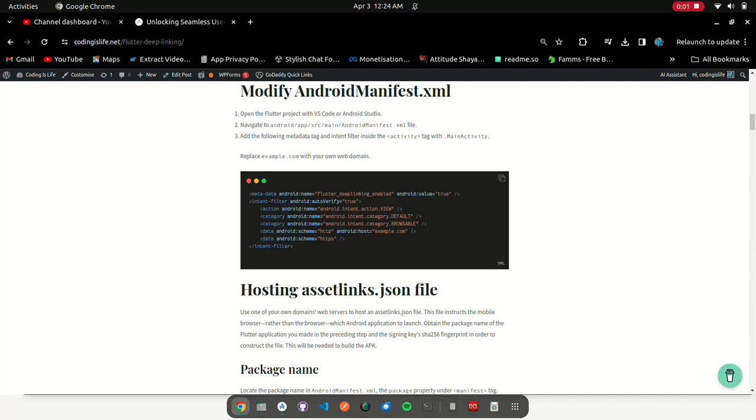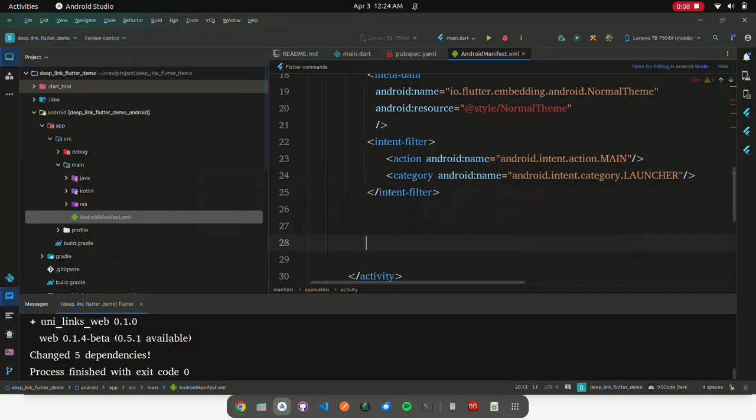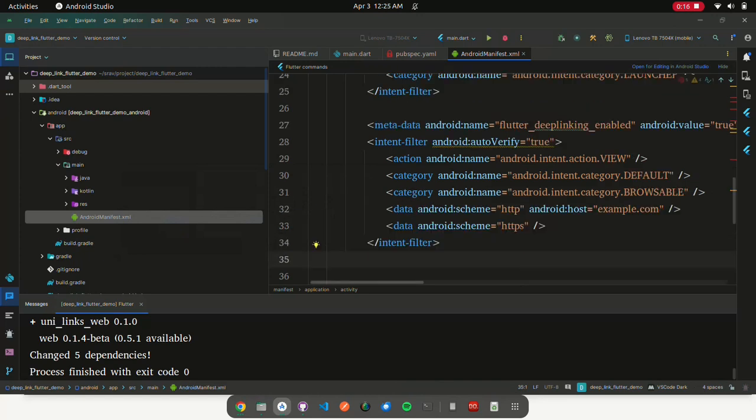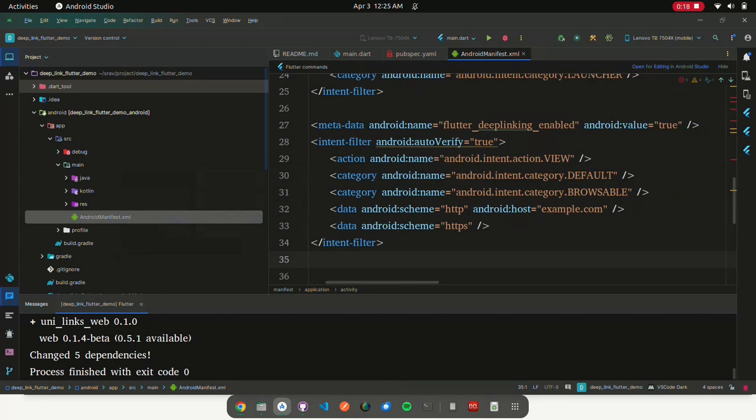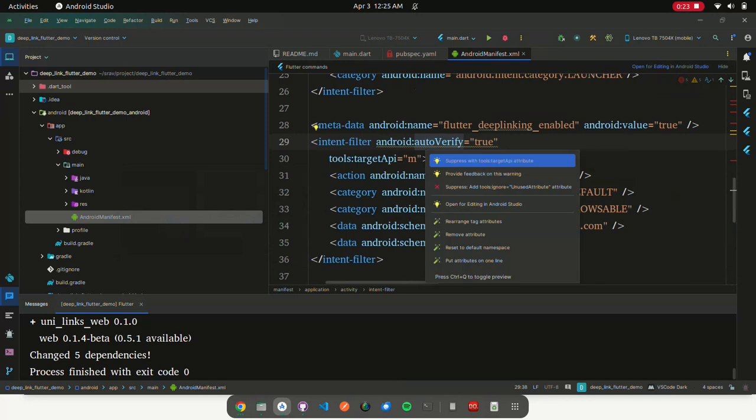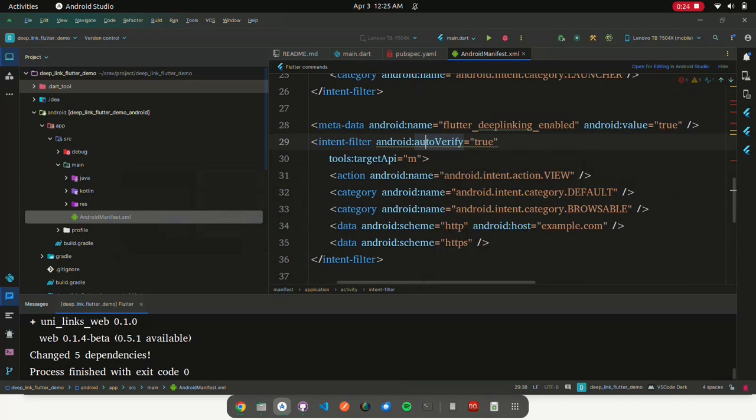Modify AndroidManifest.xml. Open the Flutter project with VS Code or Android Studio. Navigate to Android app src main AndroidManifest.xml file. Add the following metadata tag and intent filter inside the activity tag with main activity. Replace example.com with your own web domain.